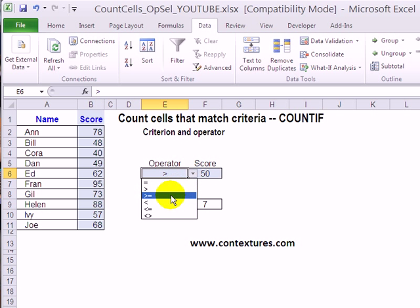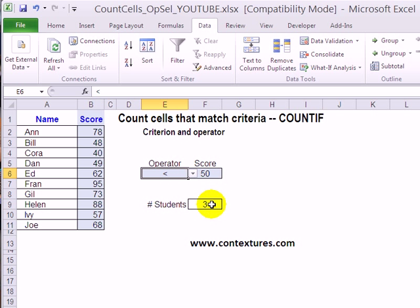I could change that to less than and the number changes to 3.